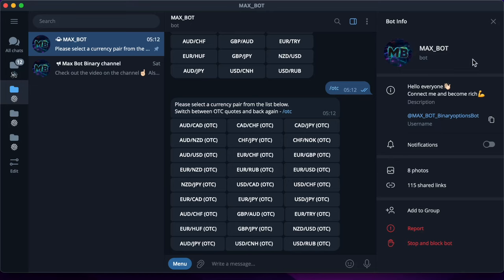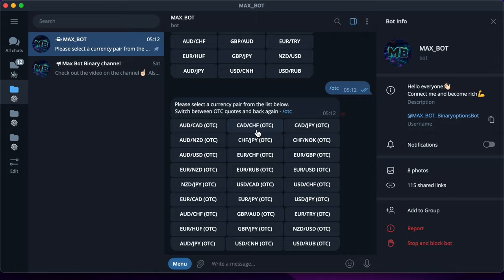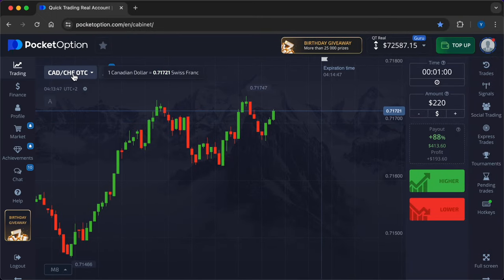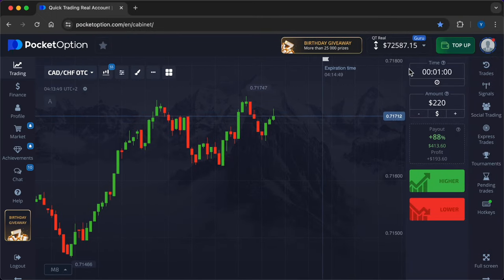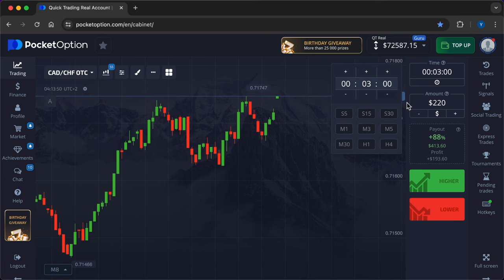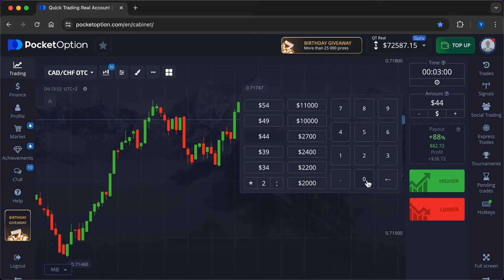Greetings to all traders, with you channel Max Bot. Now I will make trades with a neural network which gives signals with a passability of 90% on average. Our team gives you the opportunity to use three trial signals from the bot for free, after which you will be able to purchase the full version of this tool at a discount of 90%. The number of people who will receive a discount is limited. The link is in the description.